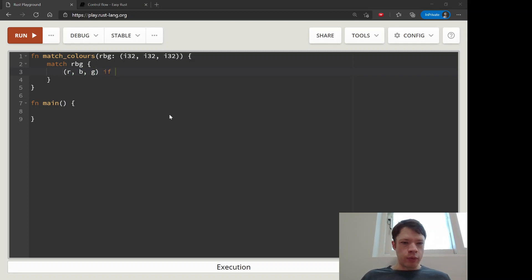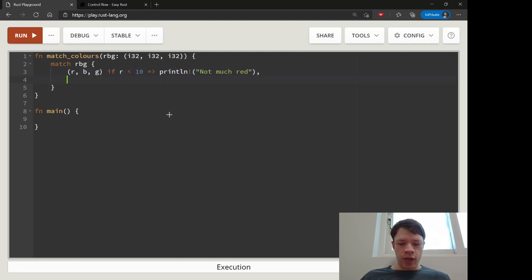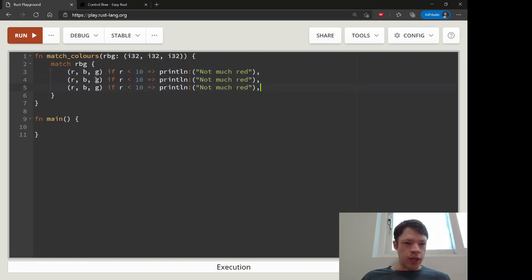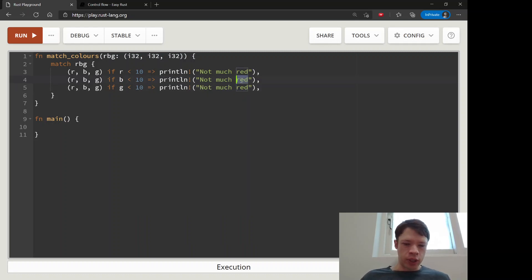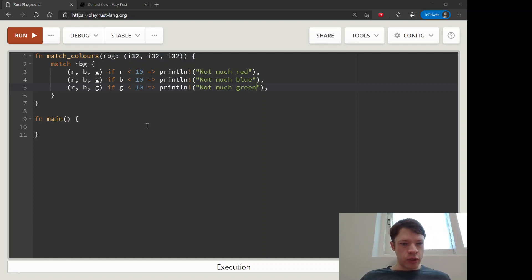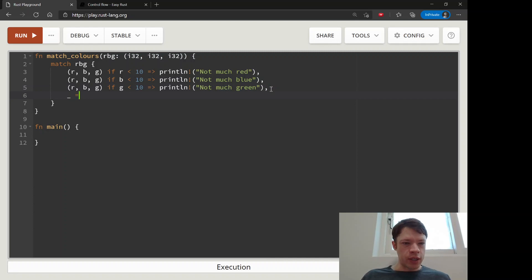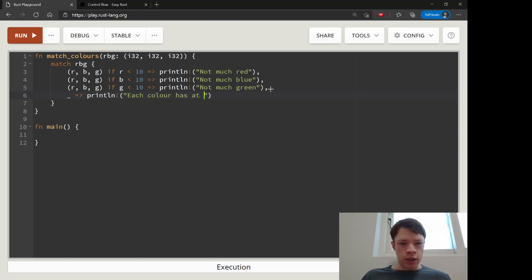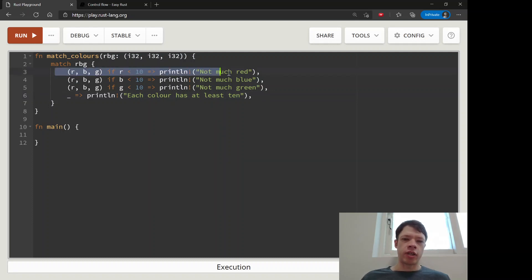We want to say if r is less than 10, then we print 'not much red', and we do that for the other ones too — looking at blue and green. If blue is low we say 'not much blue', and if green is low we say 'not much green'. Then we add the final situation where each color is at least 10, which takes care of all the match arms. Each part of a match is called an arm.